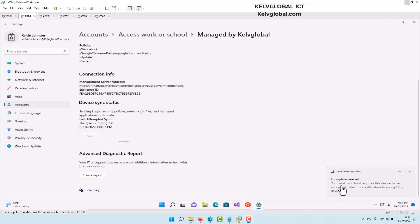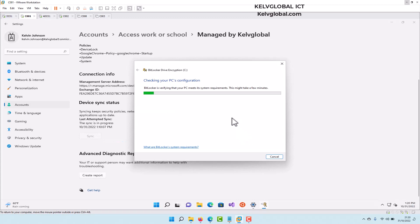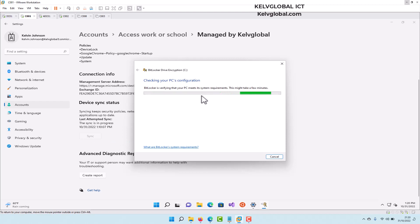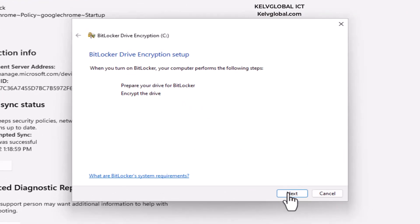We're receiving the same encryption prompt again — let's double-click on it. It says I don't have any other disk encryption software installed, so let me click Yes. Now I'm not seeing that TPM error anymore because the Group Policy from the domain controller is now disabling the TPM requirement on this virtual machine. It now says 'Prepare your device for BitLocker — Encrypt the drive.' Let's click Next.